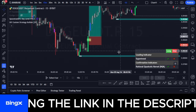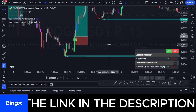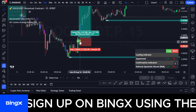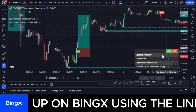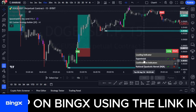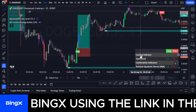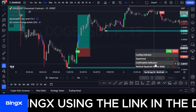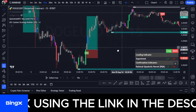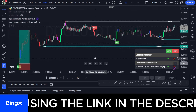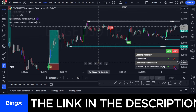For a long trade, the price must be rejecting from a demand zone or support area, which the indicator highlights. When you get a buy or long signal, check the dashboard to confirm it's aligned — the Super Trend check mark should show long as the leading indicator, and the confirmation indicator RQK check mark for long must also be active.